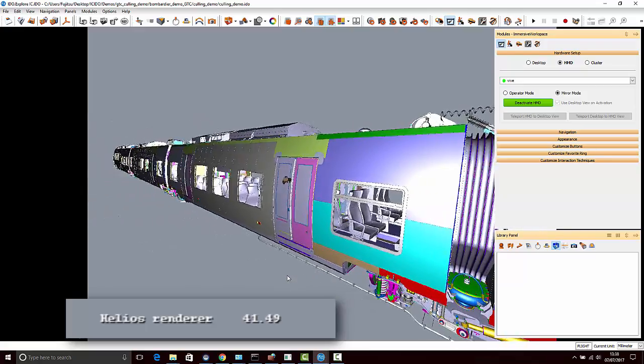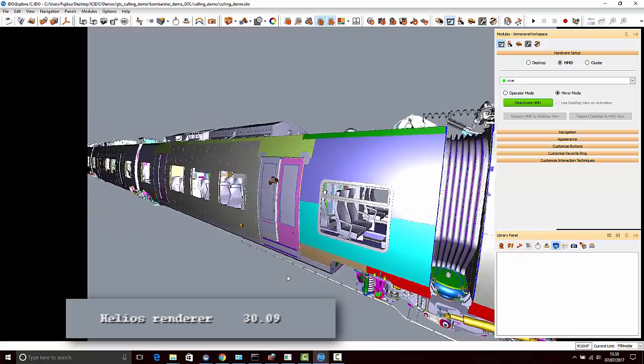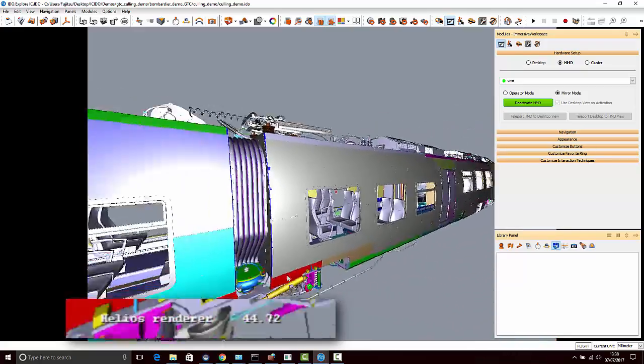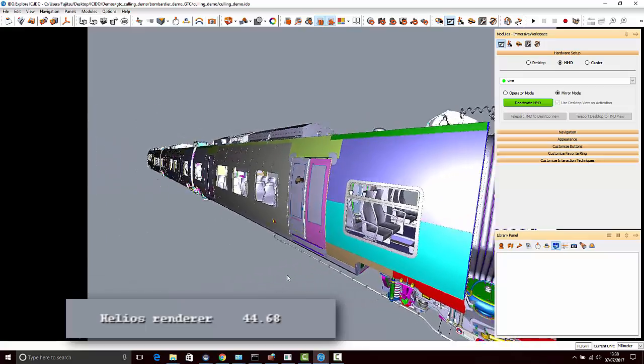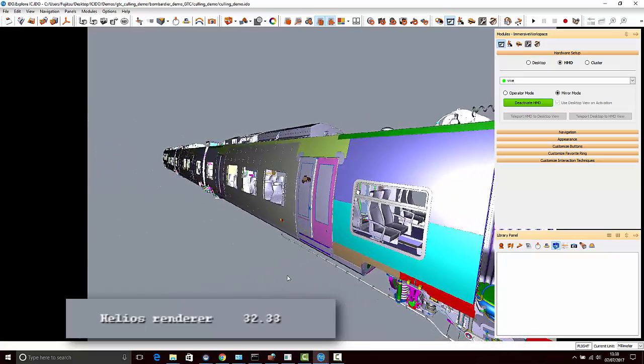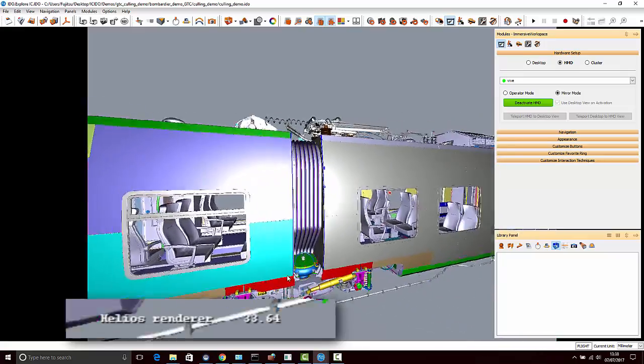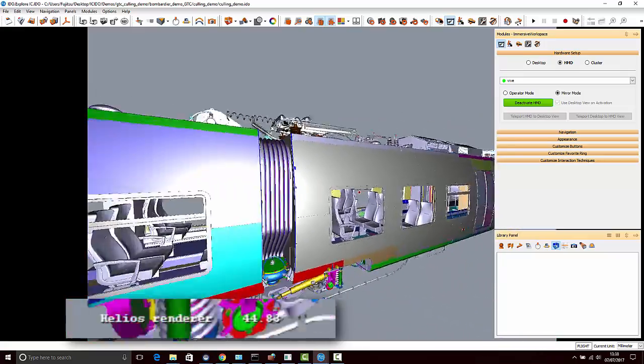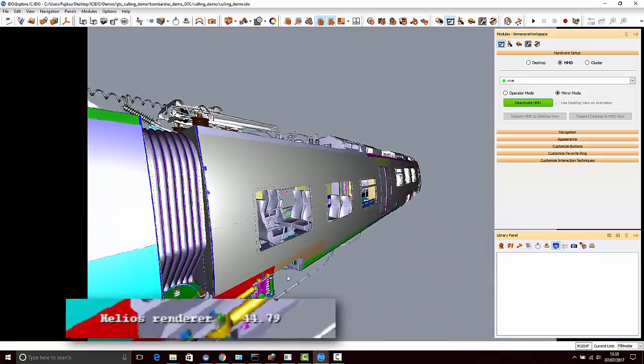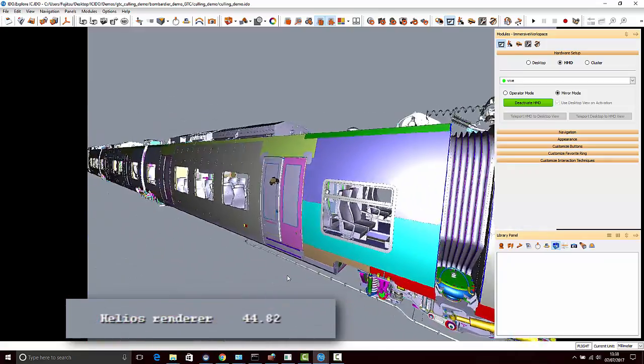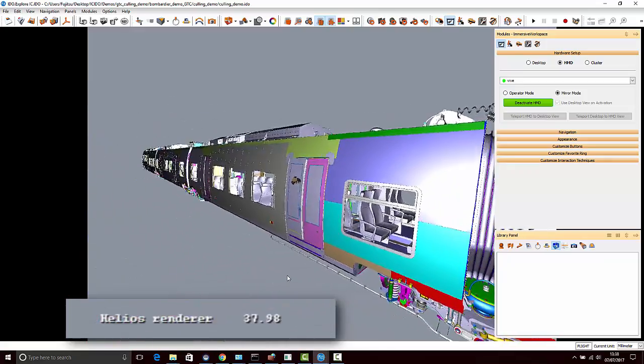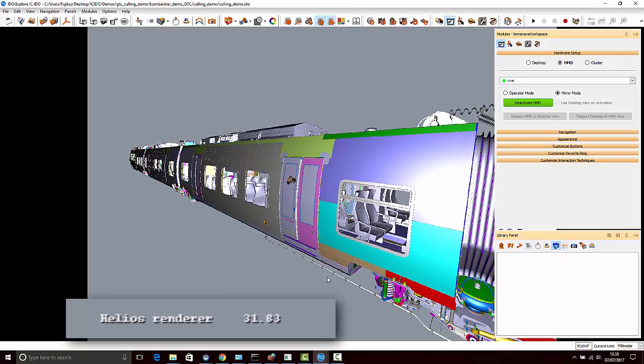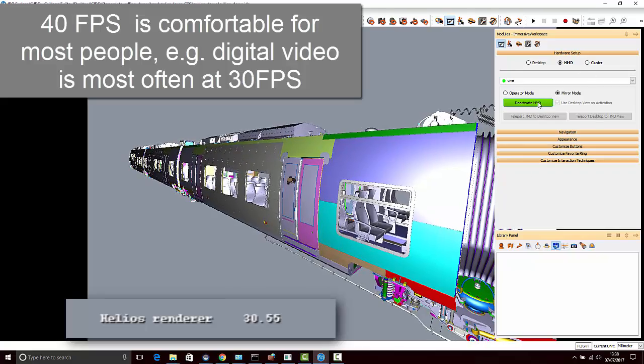But still this is 160 million polygons inside of the model being kept alive at all times but being real-time rendered so that even when I turn my head really fast and see more of the train, there's really no lag or me waiting around for that thing to render to my HMD.